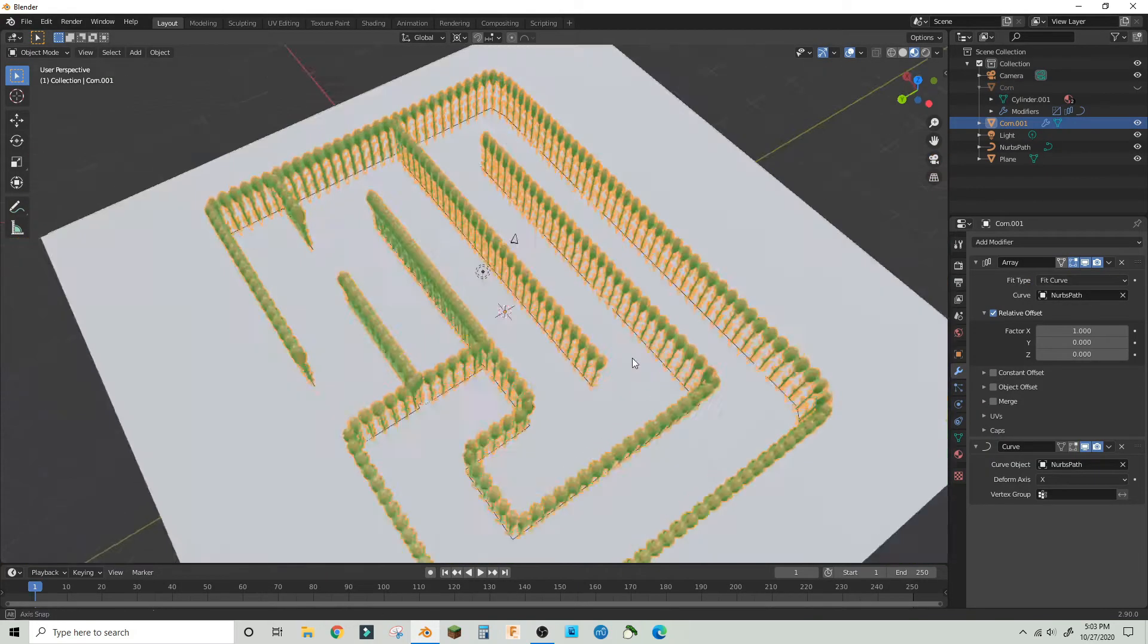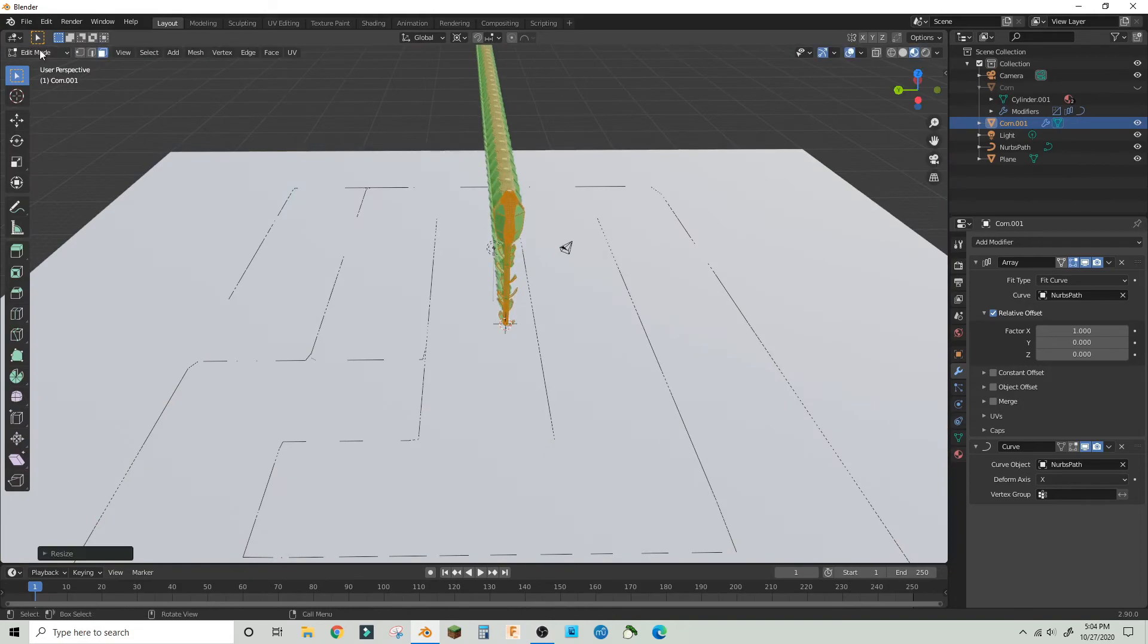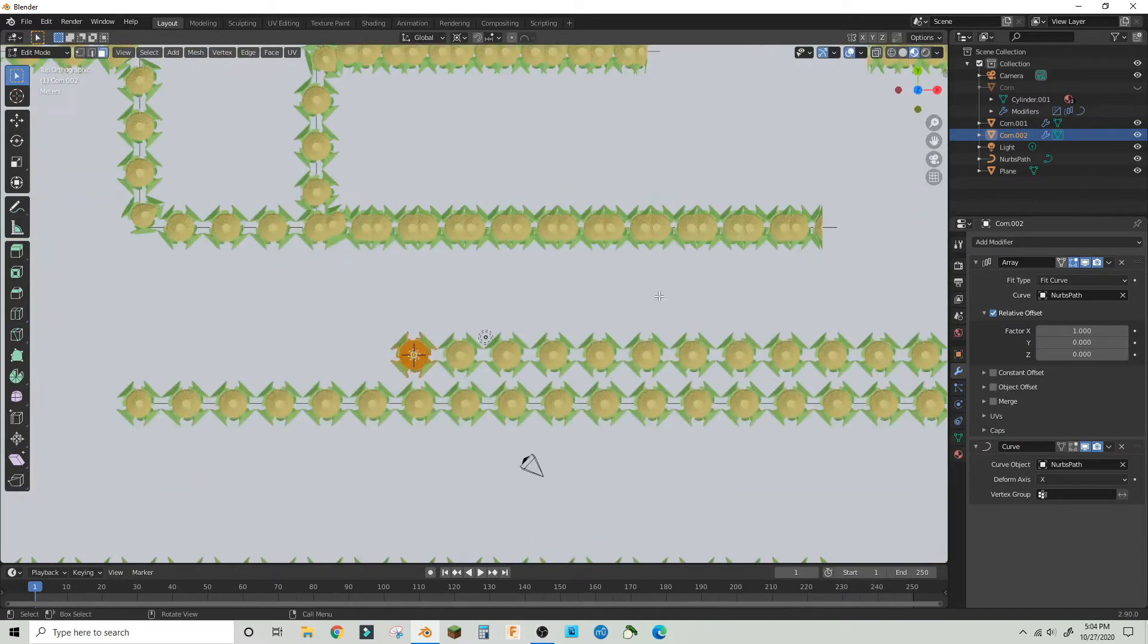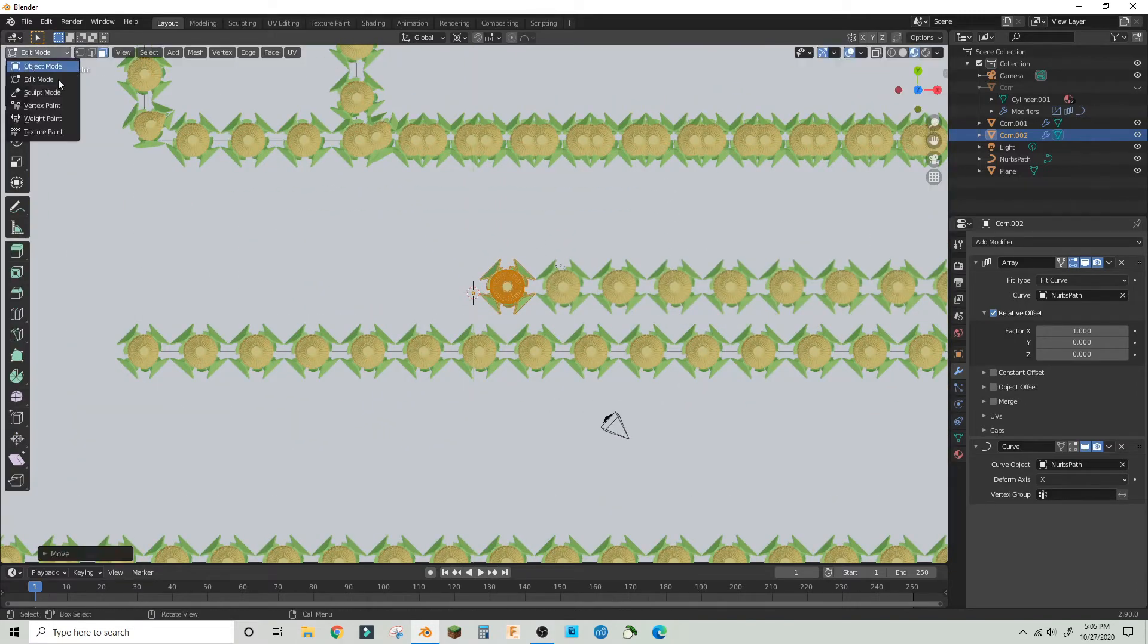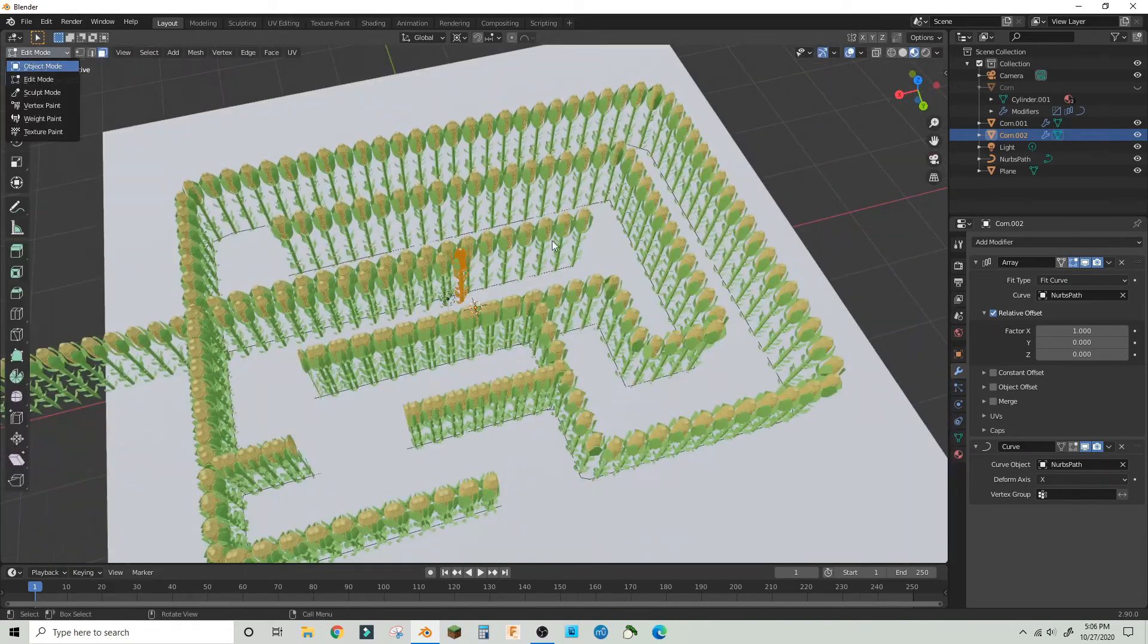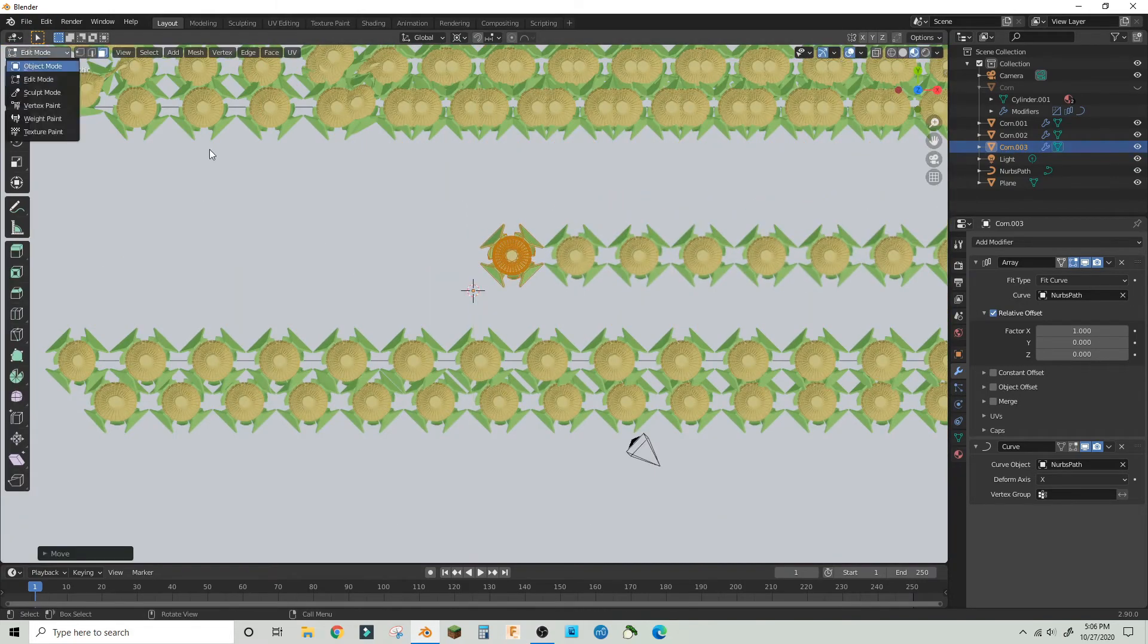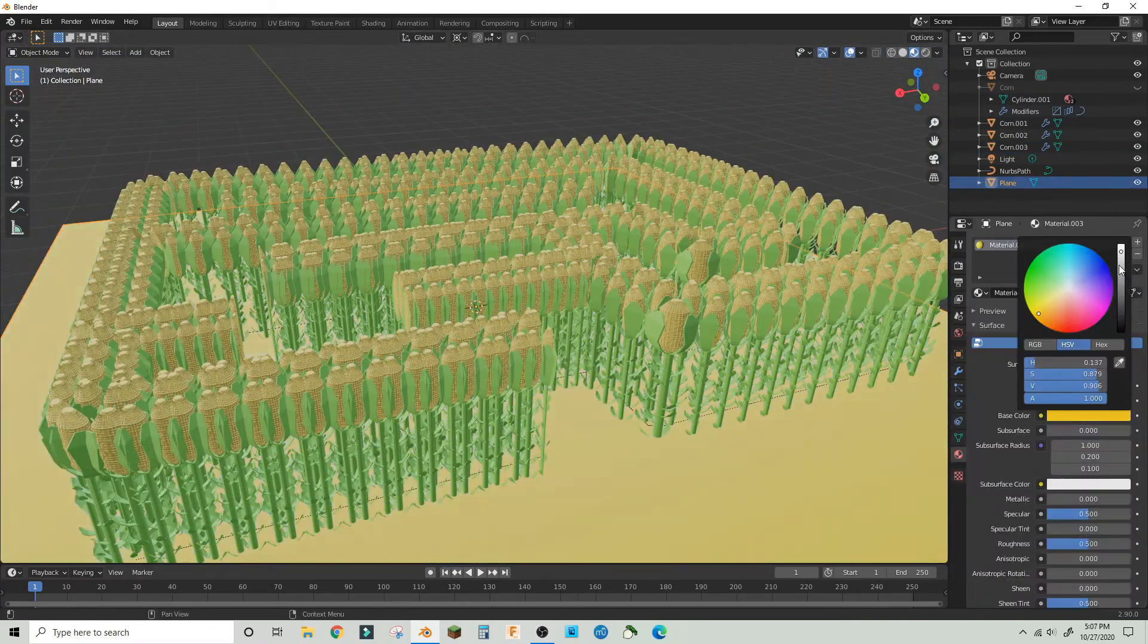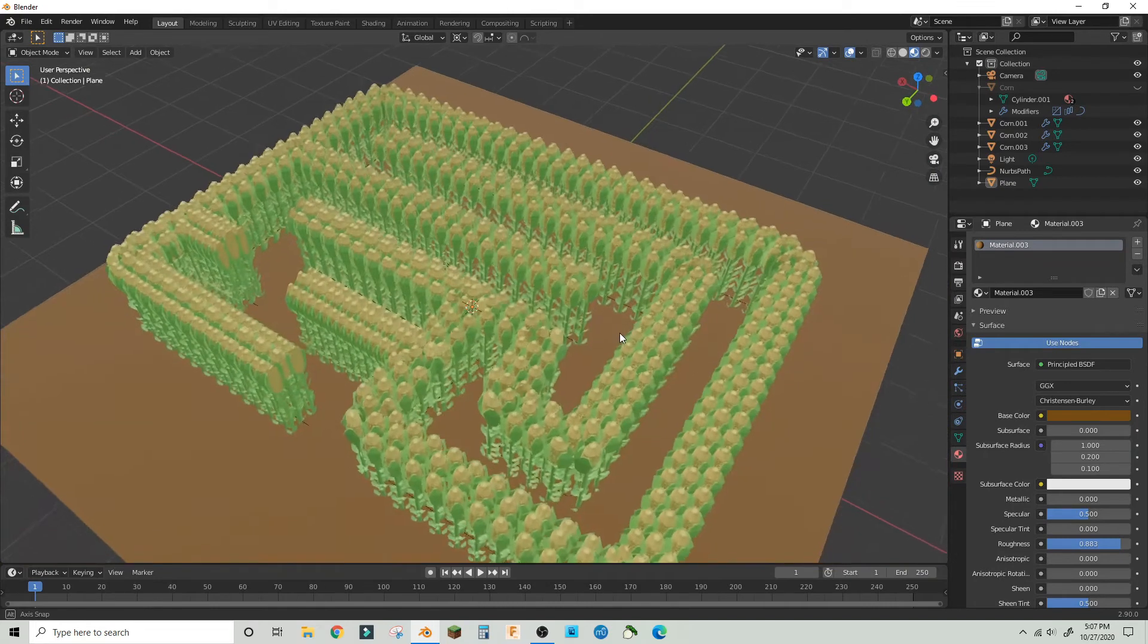I made multiple layers so I could have more dense corn mazes. I just did three layers. Then I added a brown texture to the bottom. I turned up the roughness.